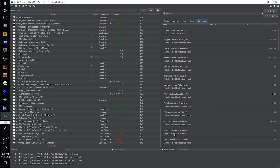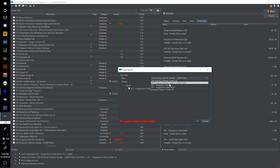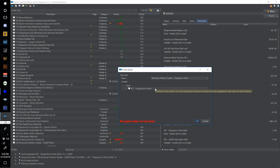Double click the AFT Dragonborn Patch, click the dropdown to select AFT Dragonborn Patch, and fully title this Amazing Follower Tweaks Dragonborn Patch. This one's going to be number 150.